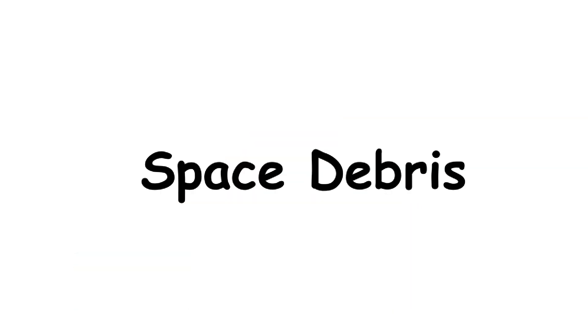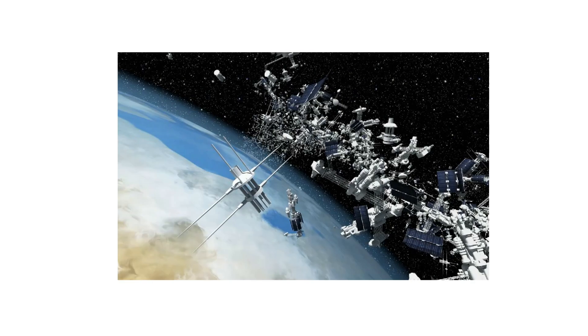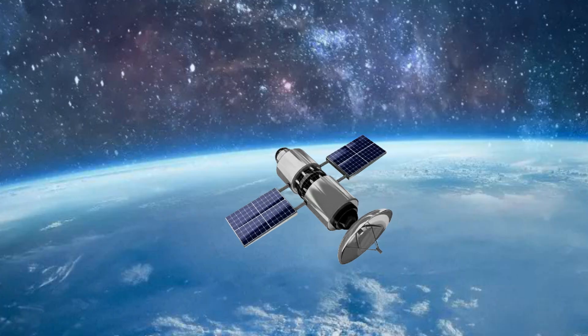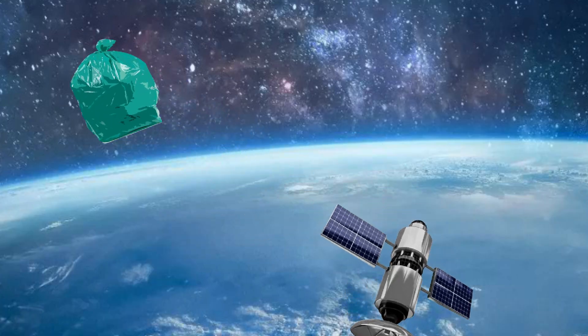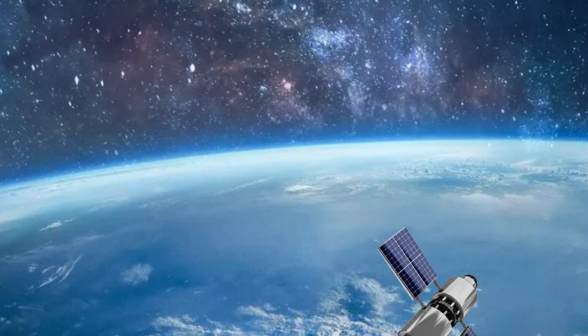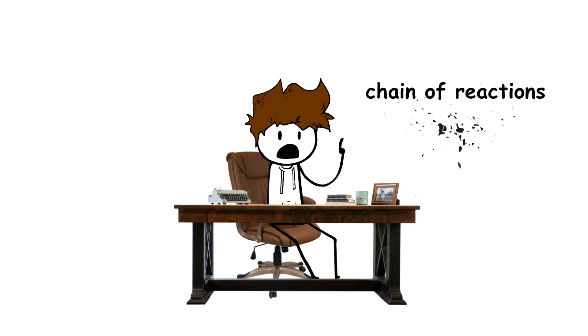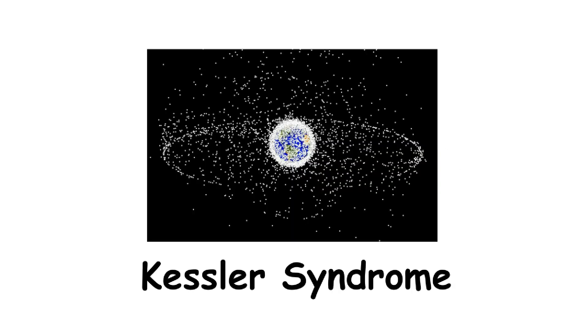Then there's the issue of space debris. Space around our planet is already cluttered with defunct satellites and other debris. Adding more waste would increase the risk of collisions, which could damage operational satellites and space stations, potentially causing a chain of reactions of collisions known as Kessler syndrome.